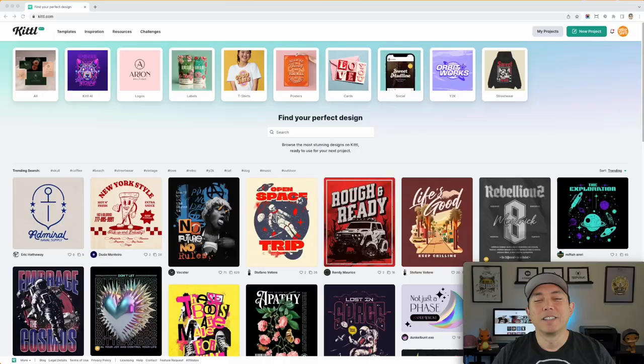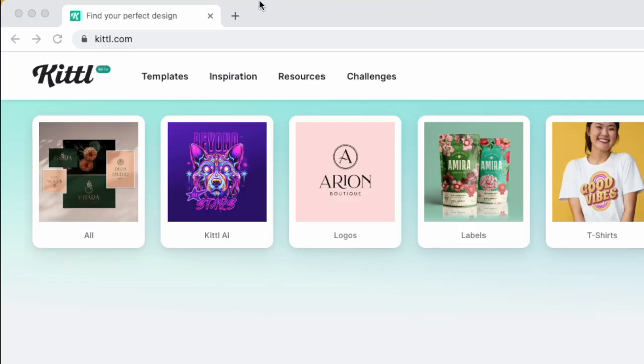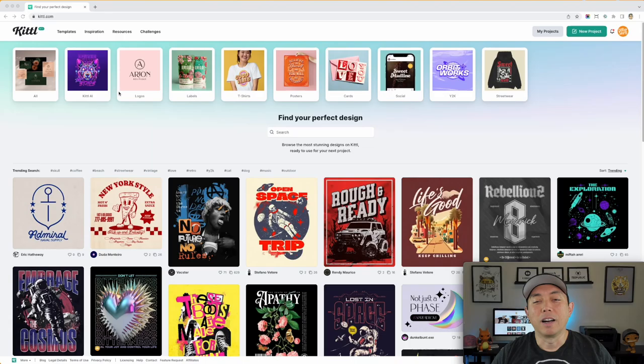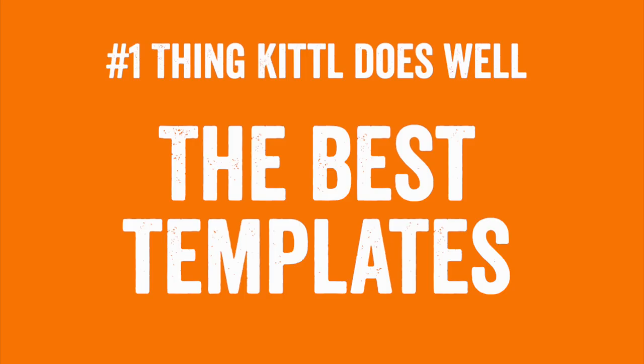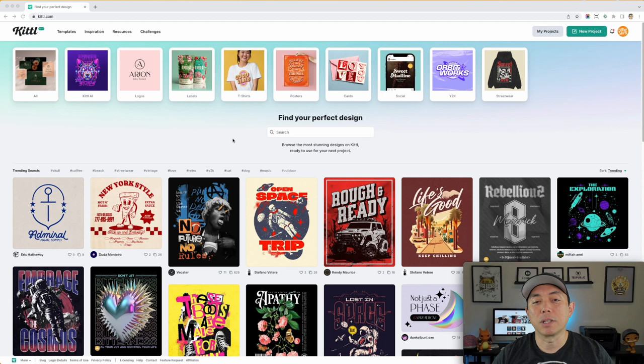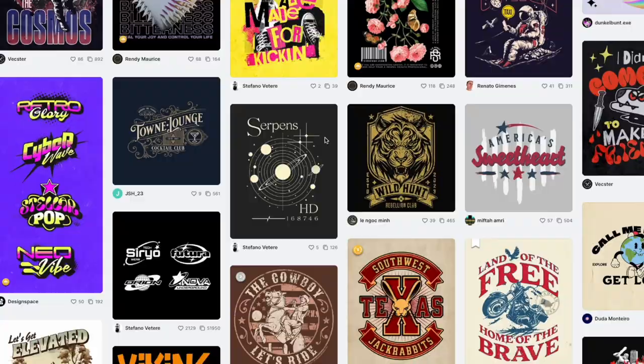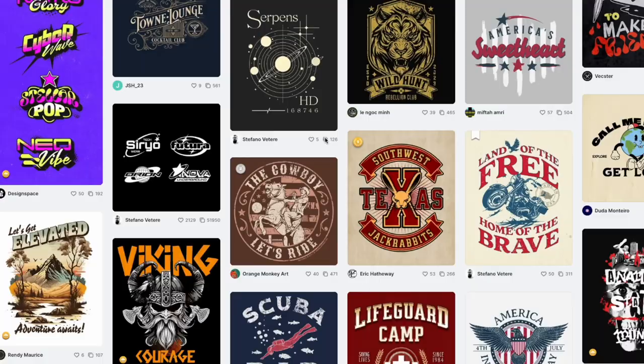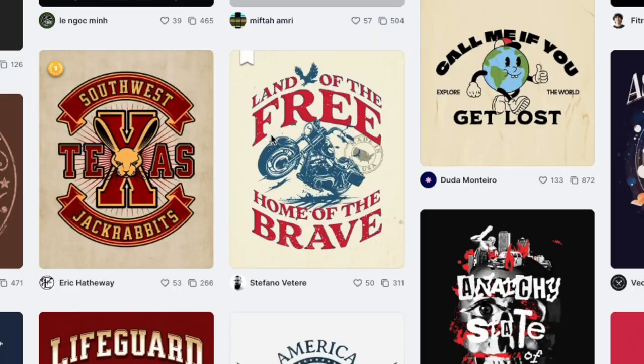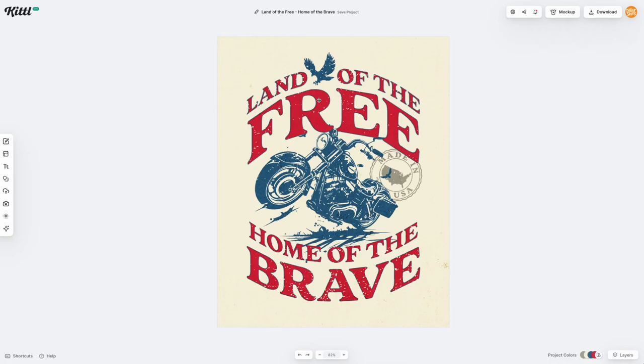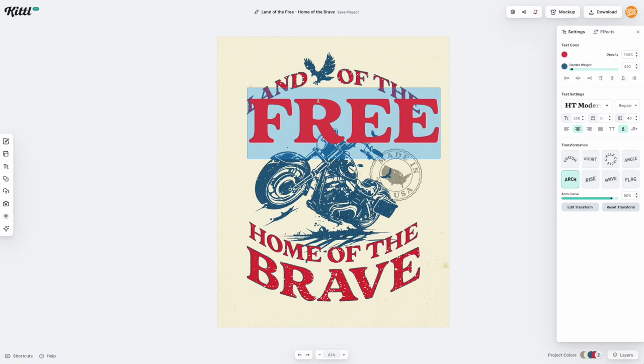So here I am on Kittle, Kittle.com. The main thing that Kittle does, the first thing that I think Kittle does really, really well, better than any other design app online, is templates. Now this is what they started with. You can see this is their main focus. Their templates are amazing. Not only do they look amazing, but what's amazing is you can click any one of these, open it up, and start typing and editing it. All of these are editable, which is amazing on its own.